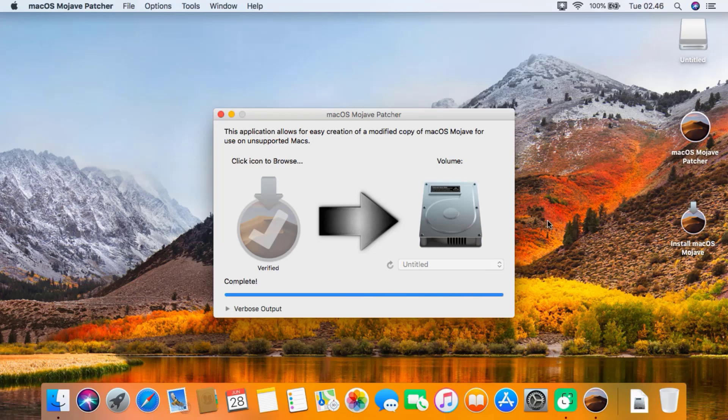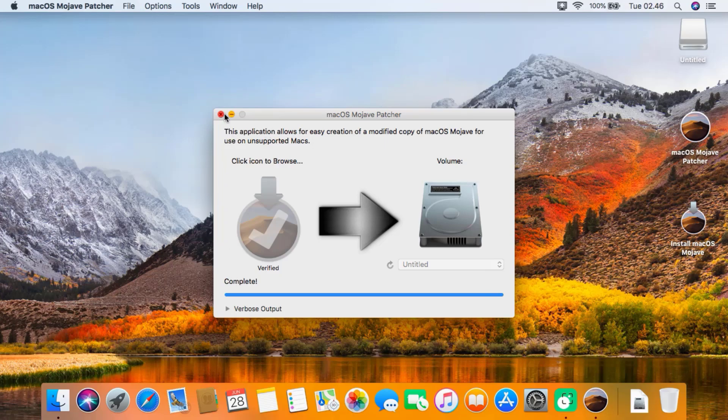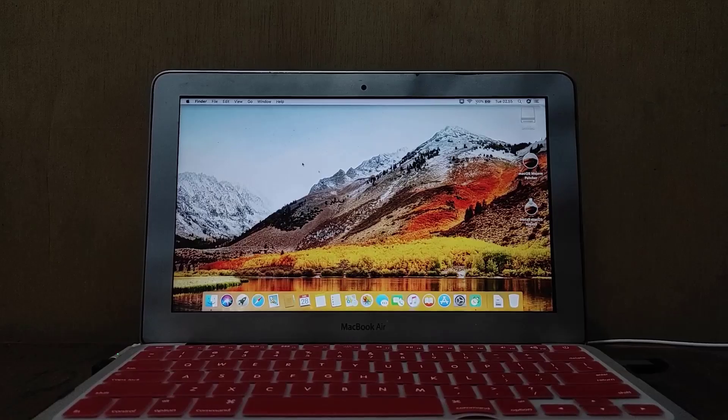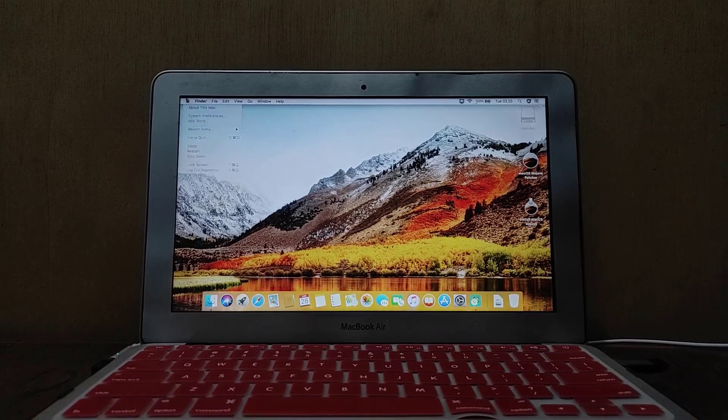The process is complete. Now close the macOS Mojave patcher window. Now restart the MacBook.